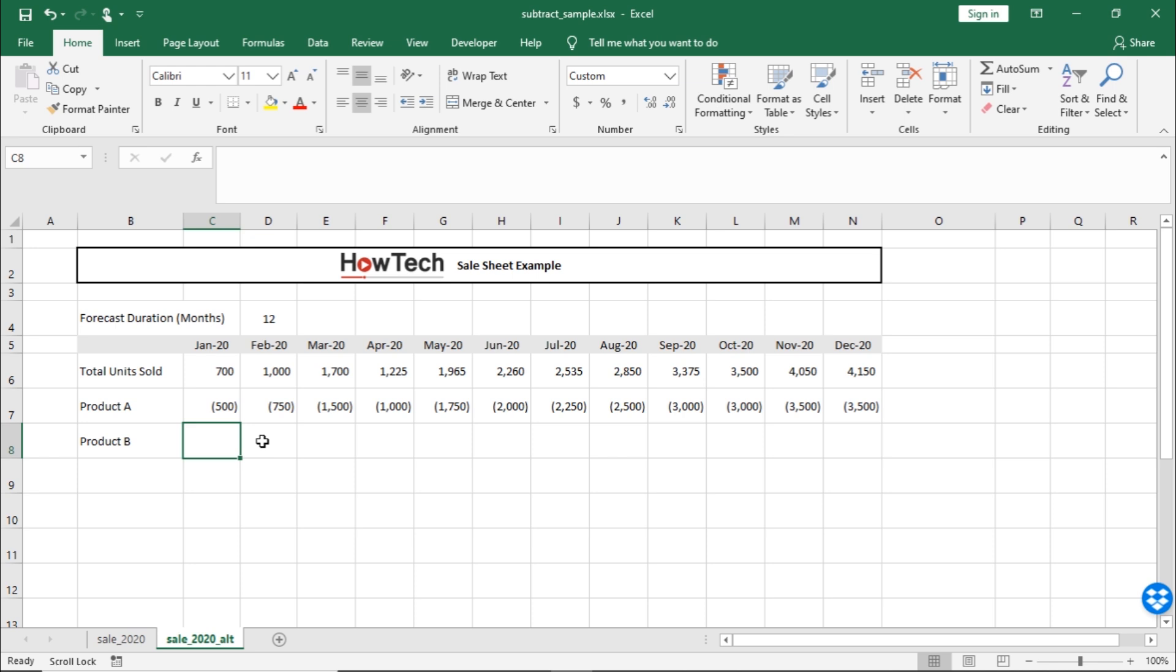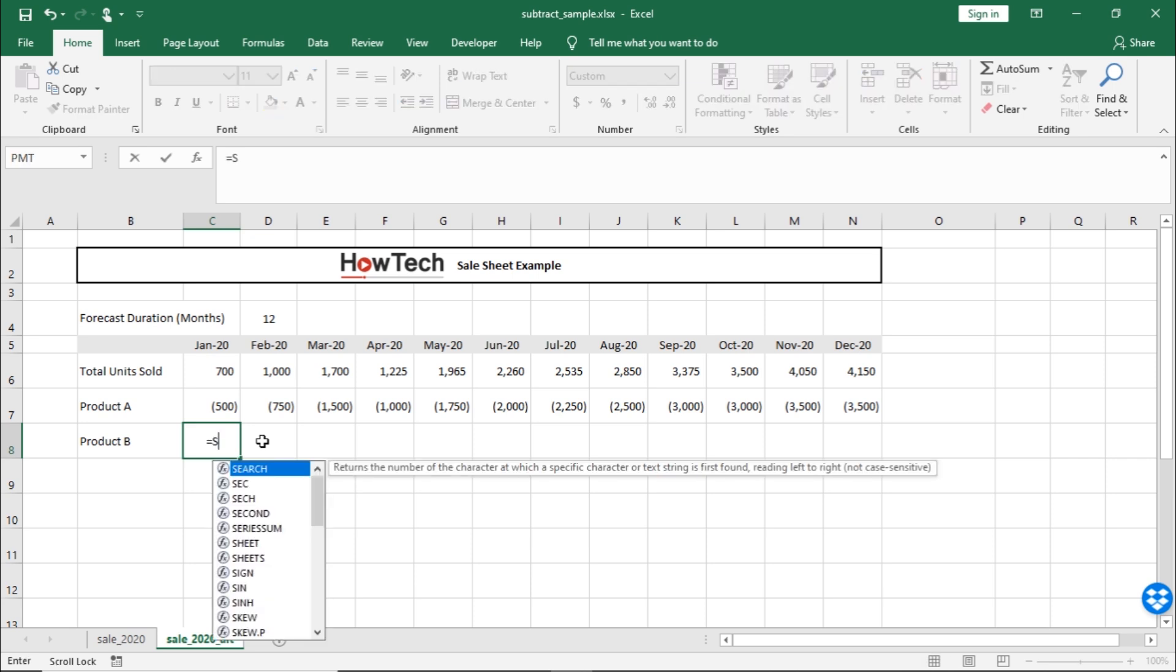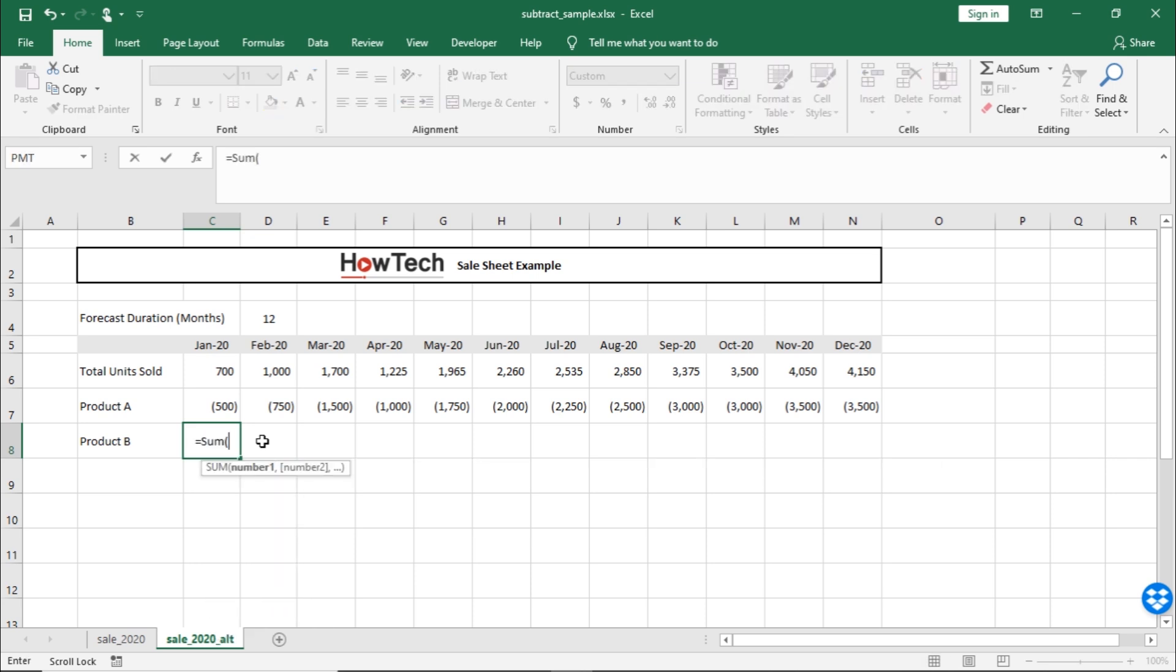So, over here, let's enter the equals sign, followed by SUM, and open brackets. Now, we would be required to select the range. So, let's select both the cells for total units sold and product A.